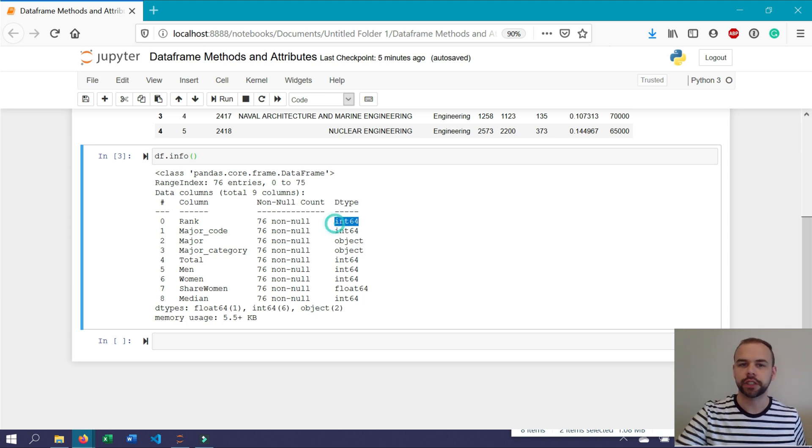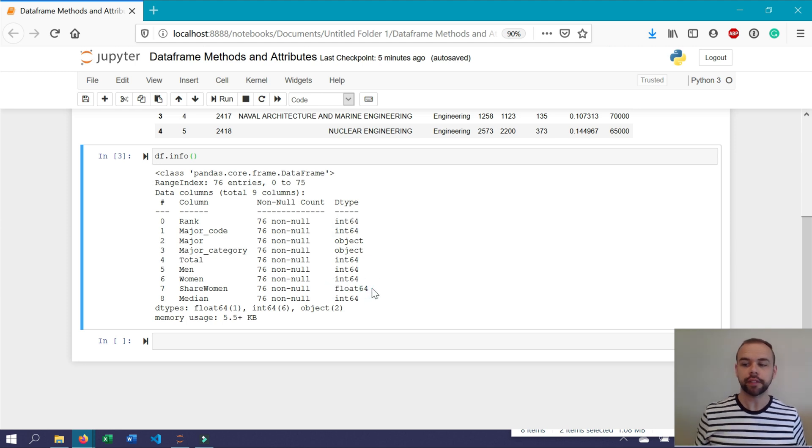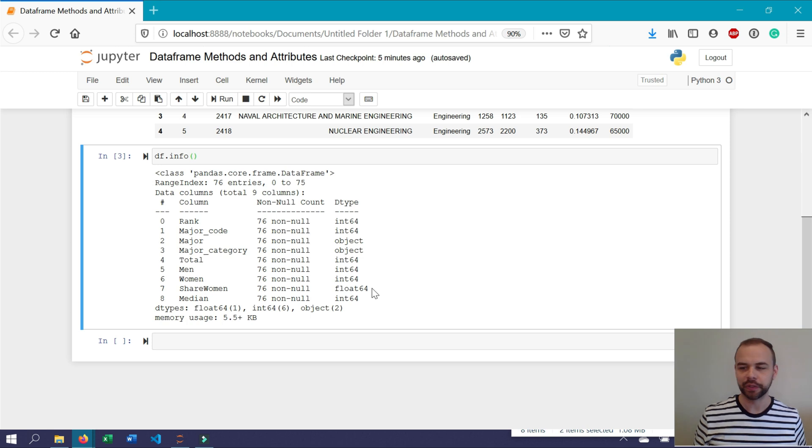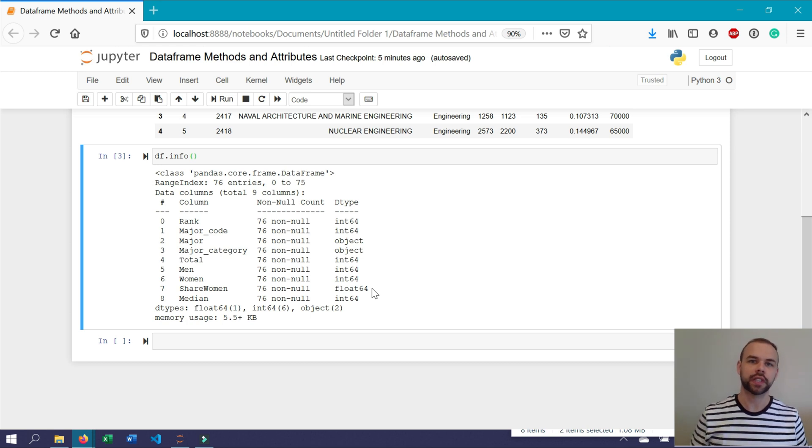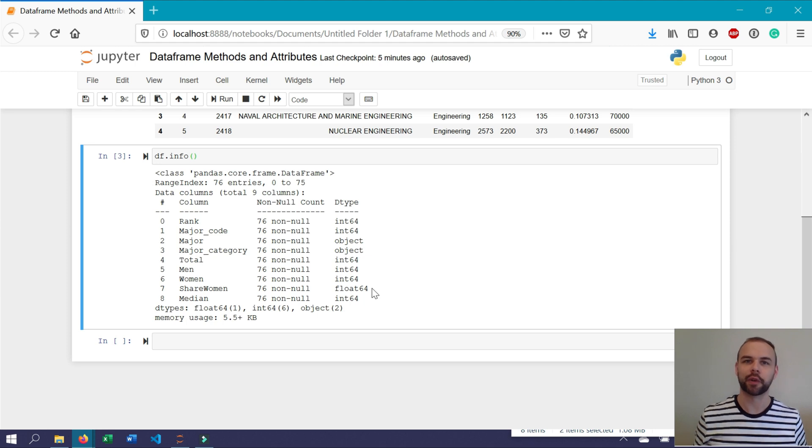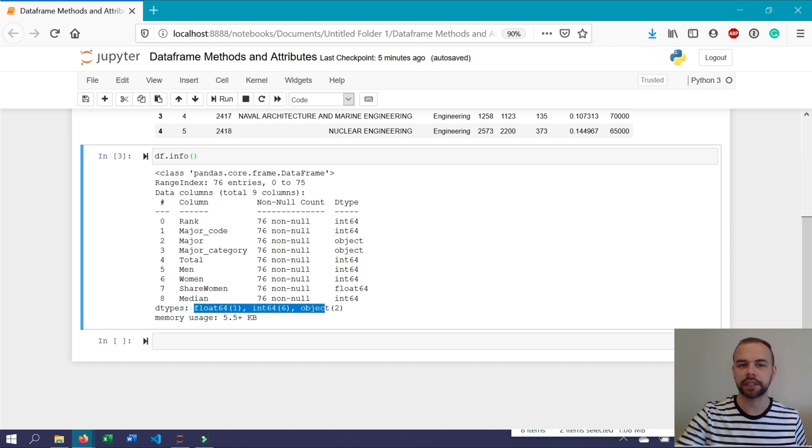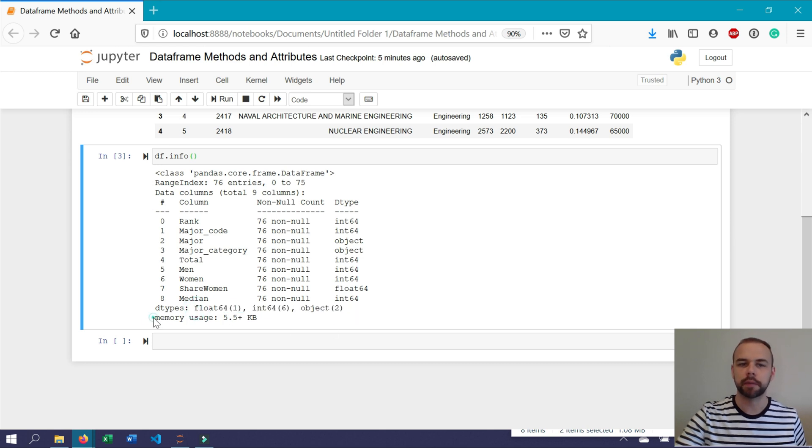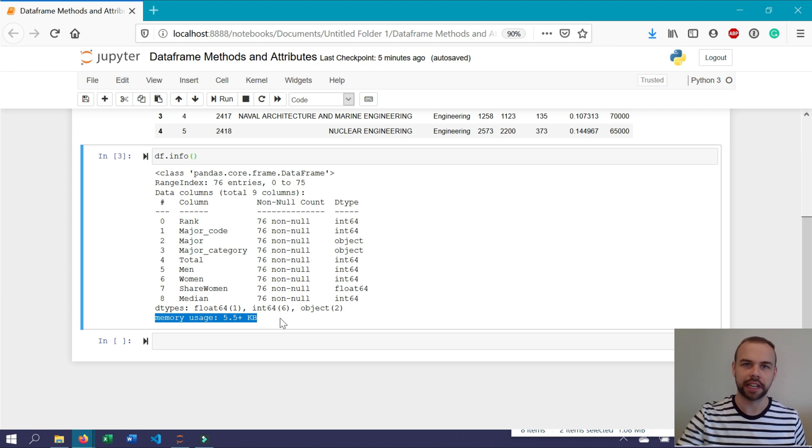Pandas data frames can also work with boolean values, date time values, time delta values which represent the difference between two date time values, as well as categorical values. Finally, the info method also provides you with information on the different data types and their frequency, as well as the memory usage of the data frame. This is important because pandas loads everything in memory.